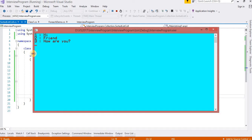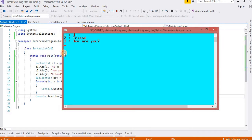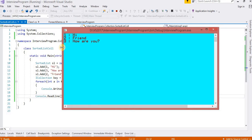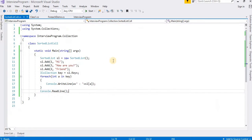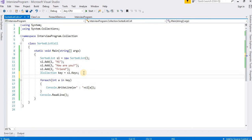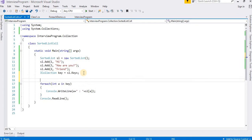Now you can see — it is the Sorted List. What I inserted was keys 1, 3, 2, but what the Sorted List is showing is 1, 2, 3. This is the main advantage of the Sorted List — it automatically sorts by key.